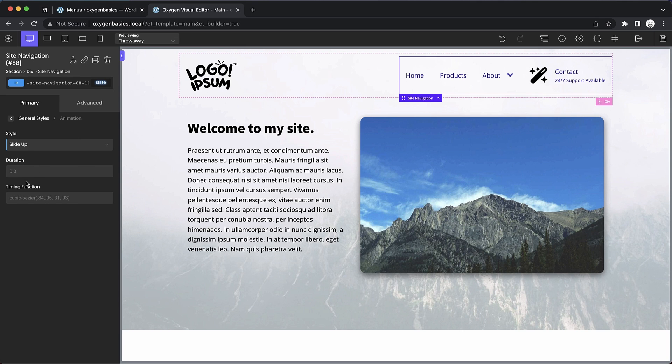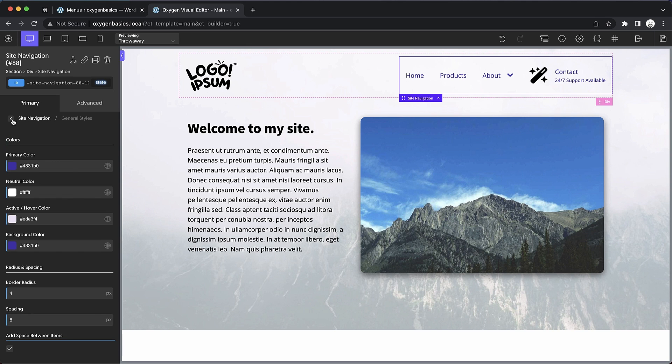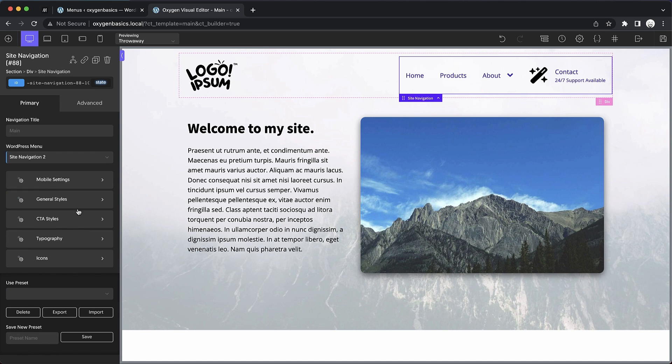We can also set the duration and the timing function here. As a general rule, these defaults should work for most use cases, so you shouldn't have to tweak those. So let's jump back out of general styles and now we get into CTA styles.